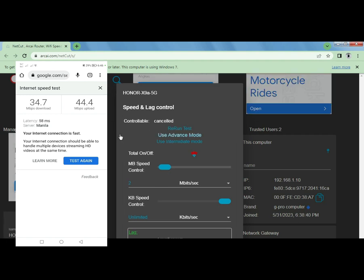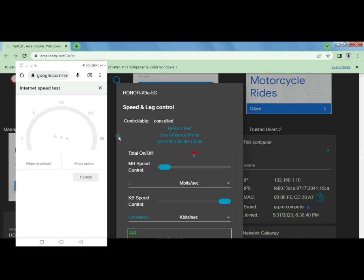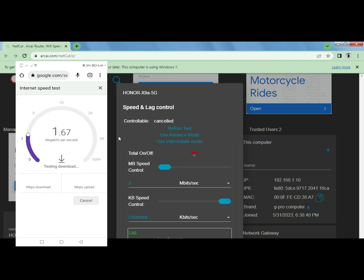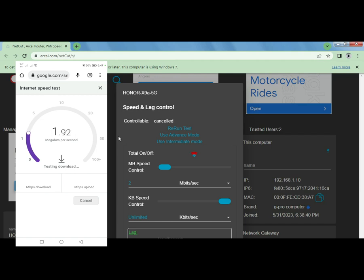Okay, so that's it. 2 Mbps set for our Honor X9a and testing the speed test right now. Okay, it's okay, it's just one or two. I don't think it's going to go up to 2 Mbps, should be around 1.9 or exactly 2. Let's see. Yeah, 1.94 for that.